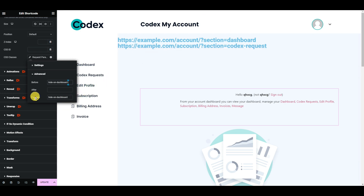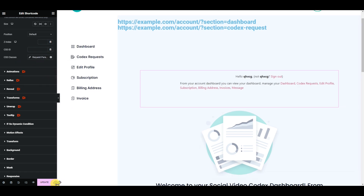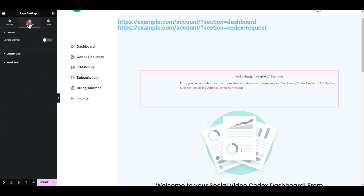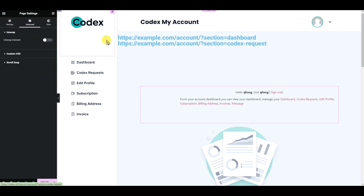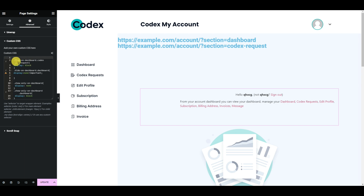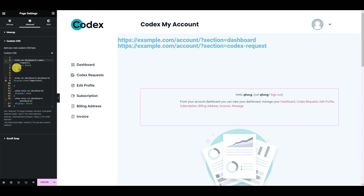The fallback can be a class name with or without a space. Now we need to add CSS. We don't want to add it only to this element since it might be hidden, so we want to add CSS for the entire page. Go to Settings, then Advanced, then Custom CSS. We added 'hide-on-dashboard' as the class.